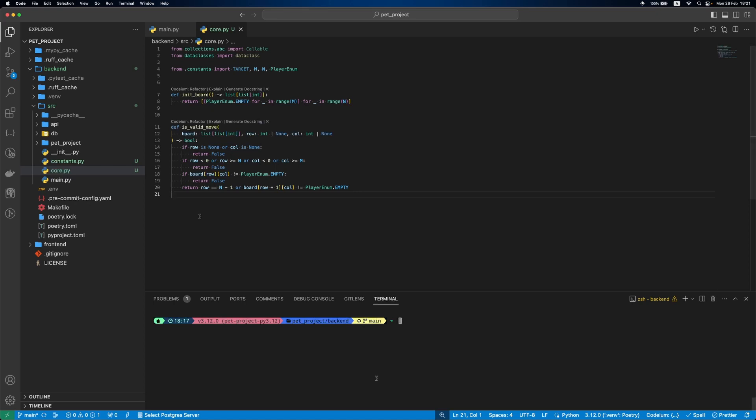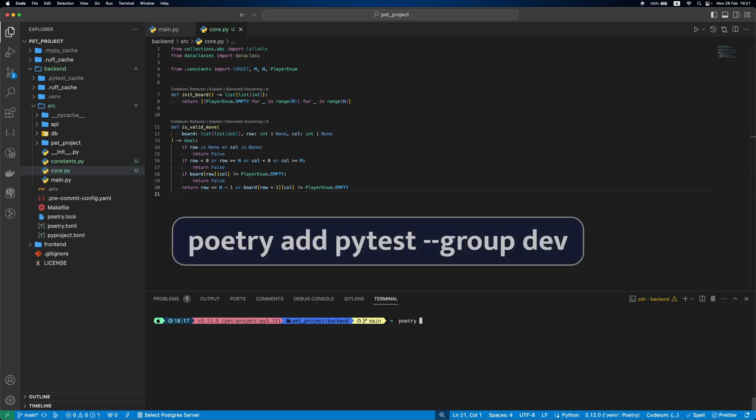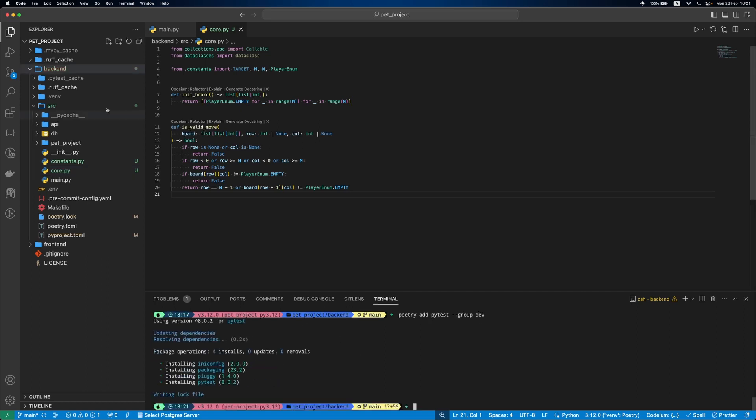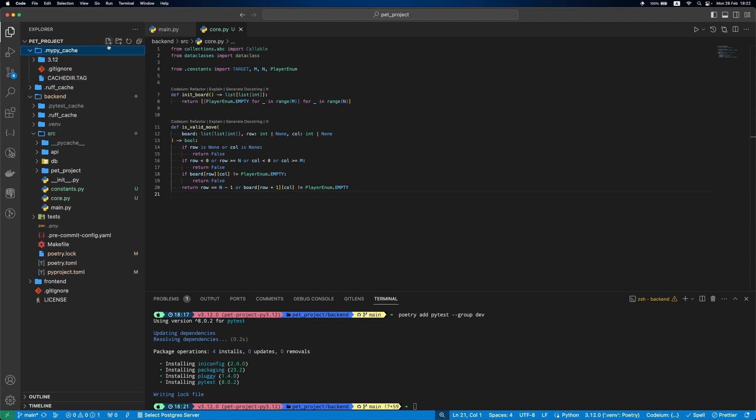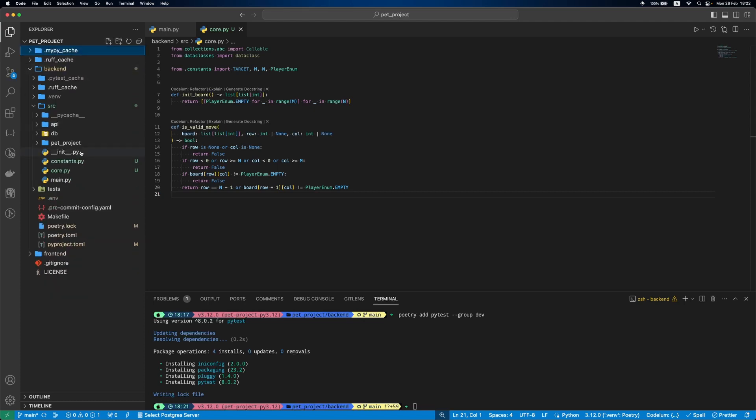Now let's test our implementation. First, we'll add pytest to the project. Then we'll create tests folder with init.py and test-core.py files there.